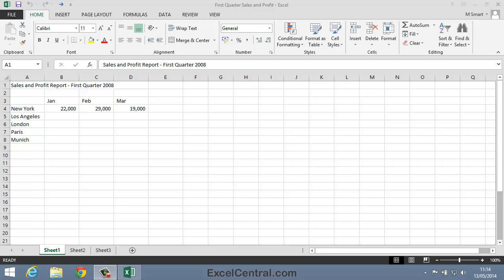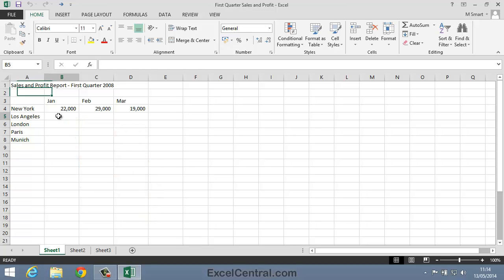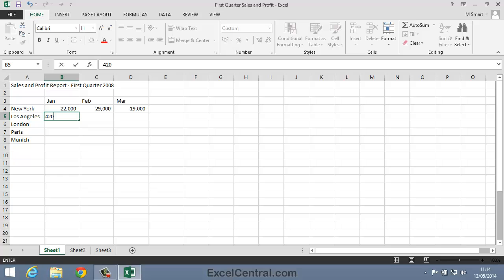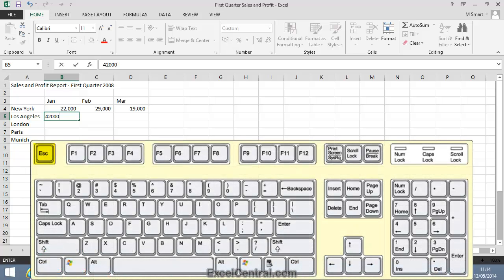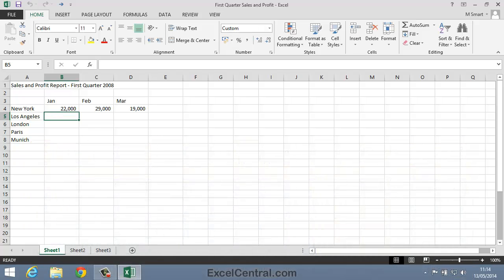Let's now type a value into a cell. I'll click in cell B5 to make it the active cell and then type the value 42,000. Notice that the cursor is still flashing in the cell. At this stage the value has not been saved into the cell. If you change your mind you can still undo the value by pressing the Escape key at the top left of your keyboard. I'll press the Escape key now.